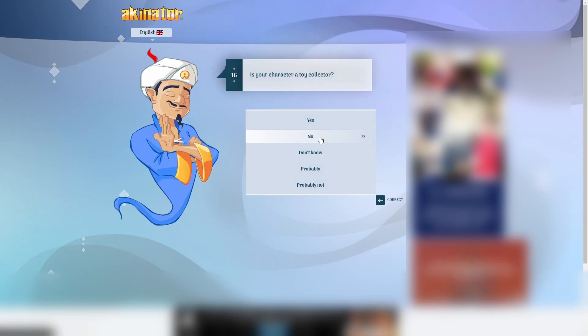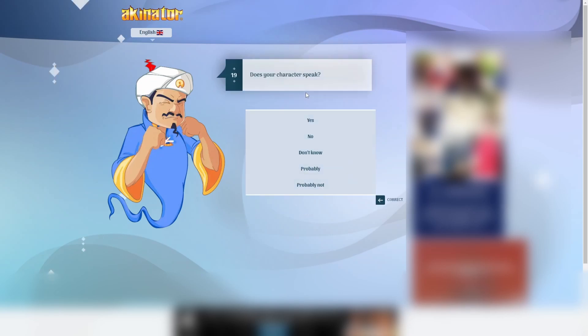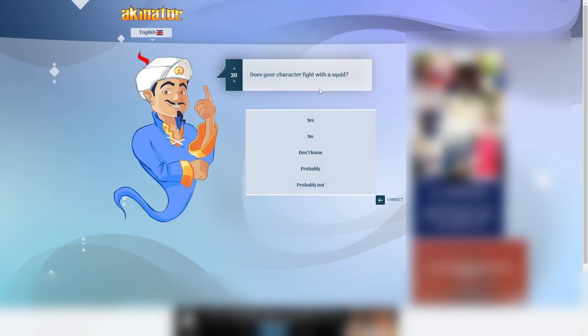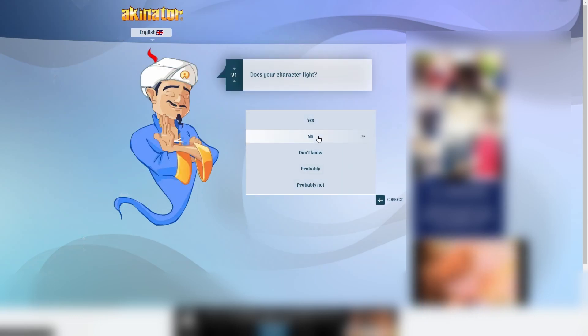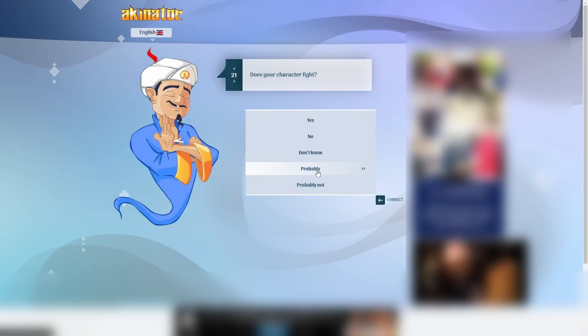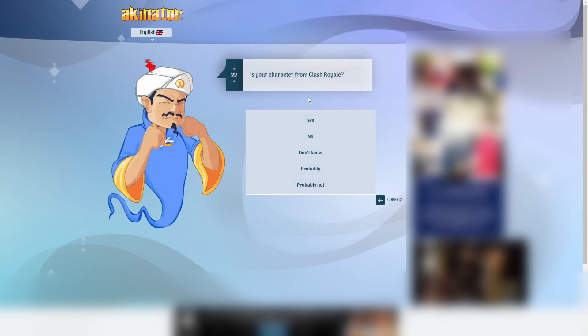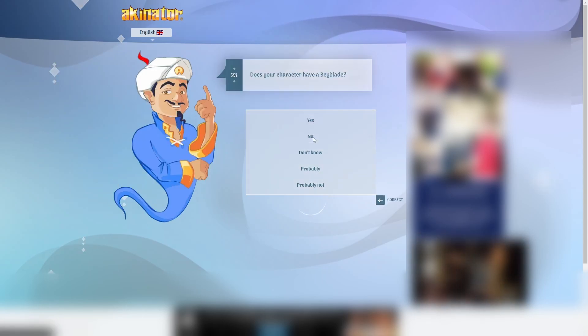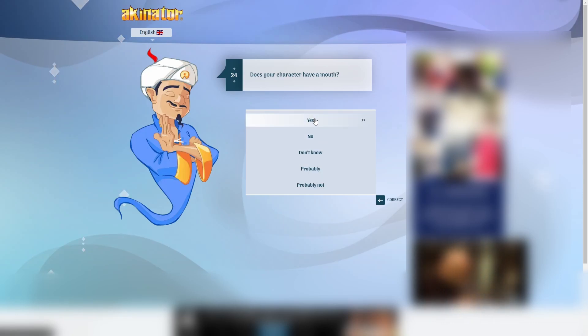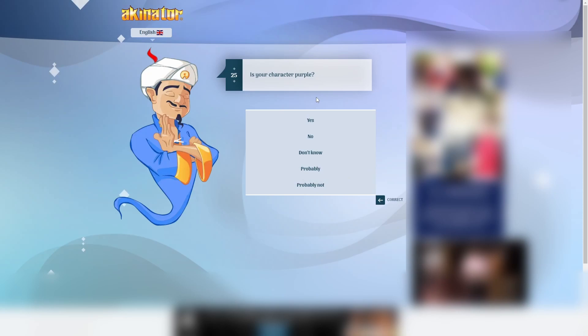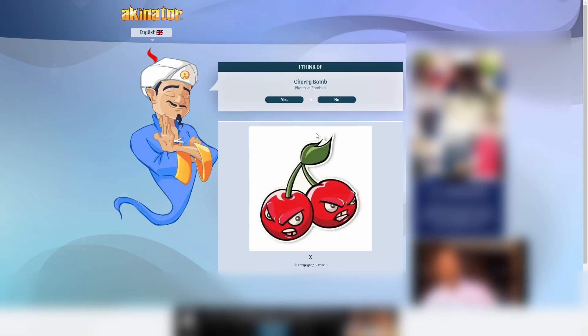A toy collector. Probably not. He is from a video game. I mean, who knows? Maybe. I'll say no. Does your character speak? I don't think so. I'll say no. Fight with a squid. No. Does he fight? Technically. I'll say probably. Not from Clash Royale. Does not have a Beyblade. Have a mouth. Yeah. Kinda. Nice. Blue. He does not have red skin. No. See? He did not get it.